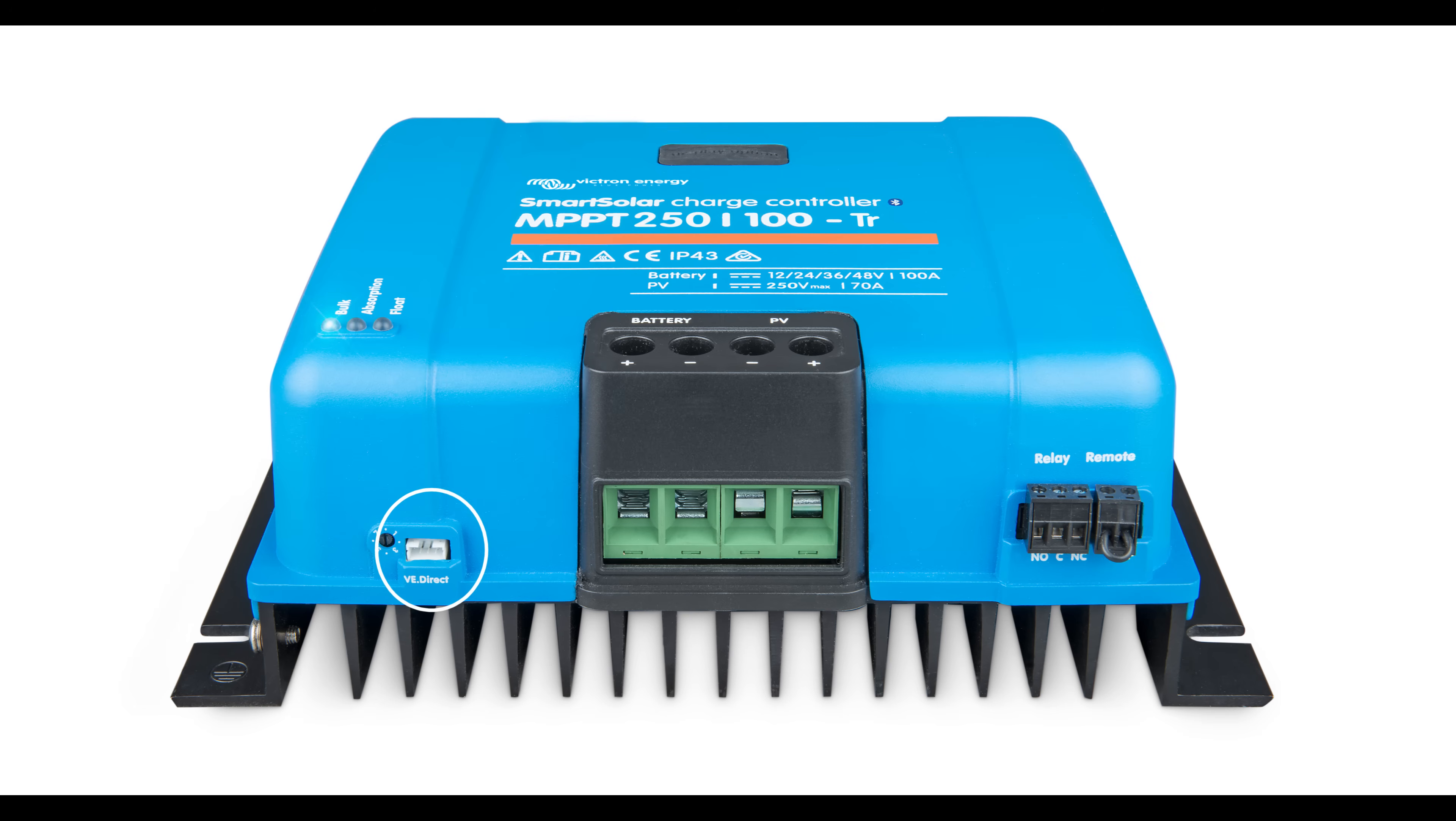A VE direct port, three LEDs to indicate bulk, absorption and flow charging, a relay and a remote port.